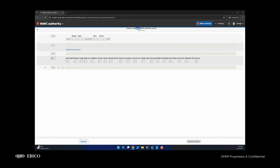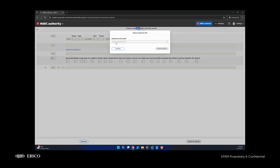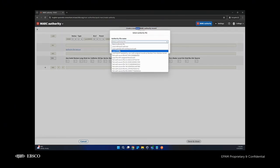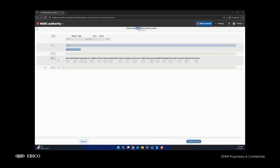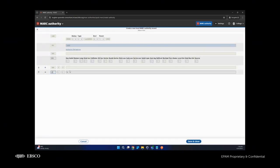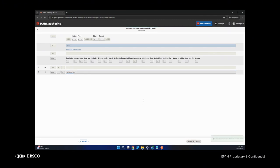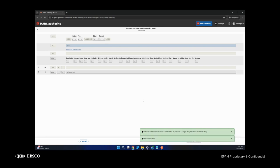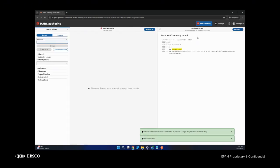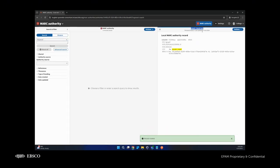As you can see here, we have the header 'local'. For example, let's select the same authority file and create a MARC authority record. As you can see, this record was created as local.